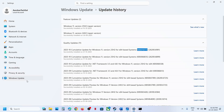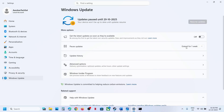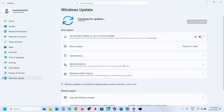If the update is still failing, you might see a retry option — hit retry and check. If that does not work, you can pause the update, then hit resume updates and check again.